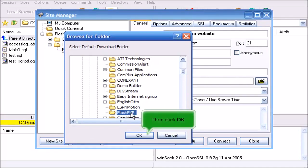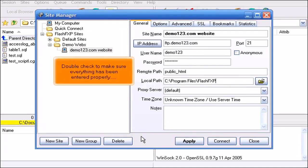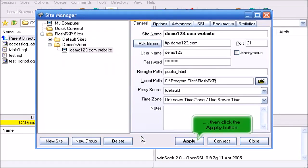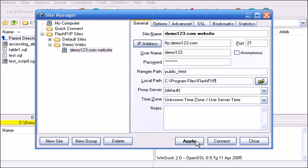Then click OK. Double check to make sure everything has been entered properly. Then click the Apply button. Click Close.